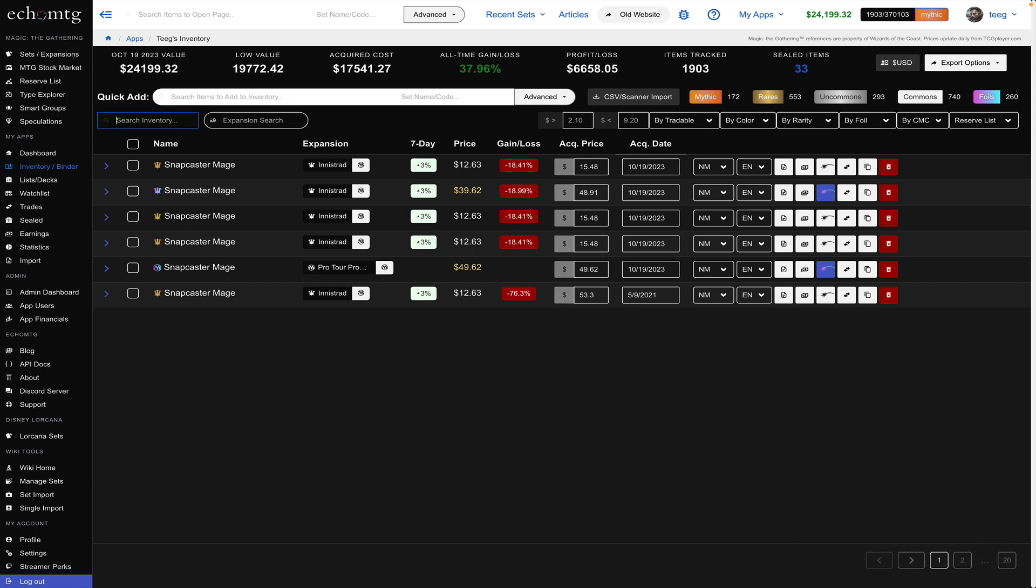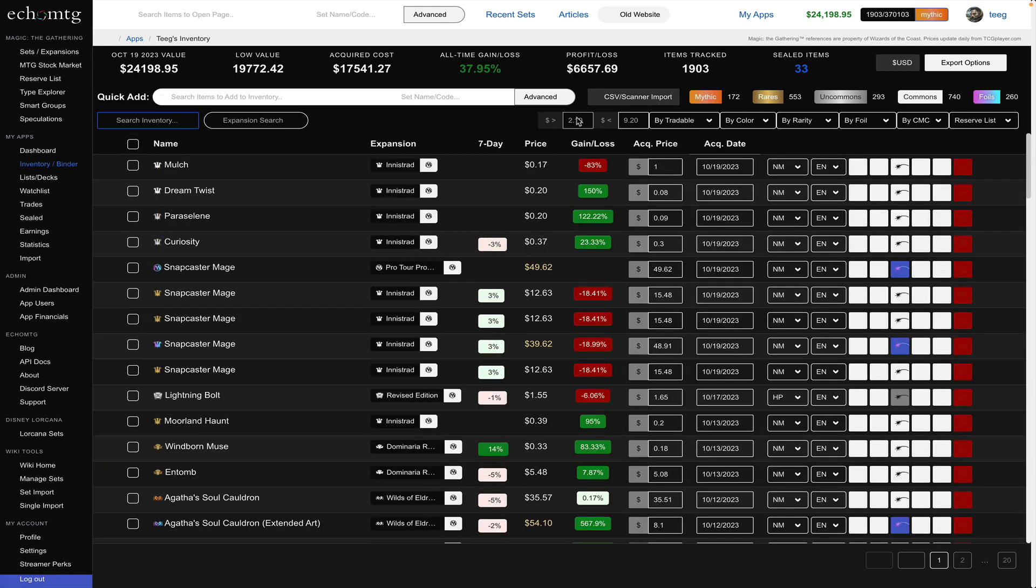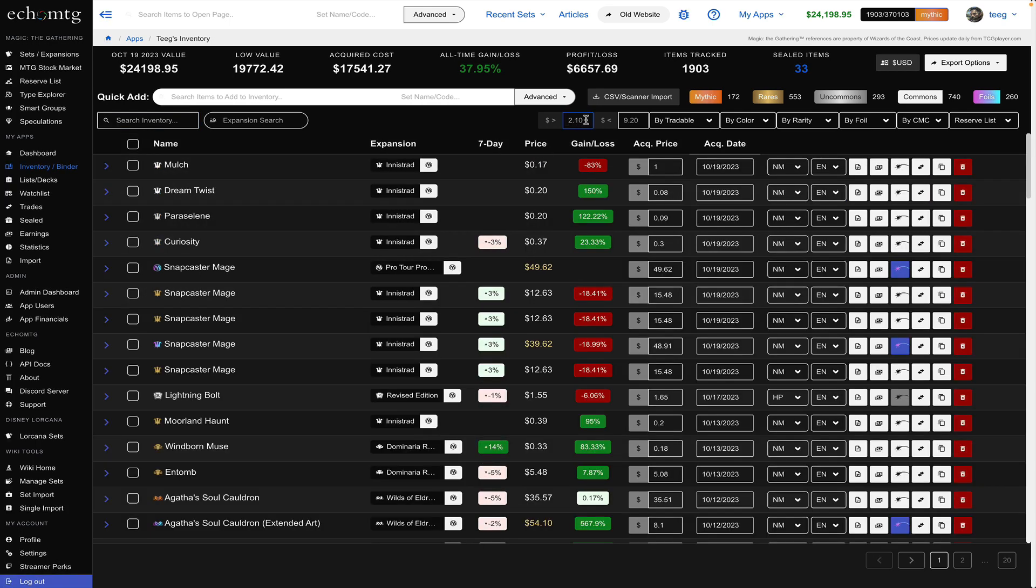Alright so I'm going to clear my Snapcaster search and I'm going to just play with filters and show you a couple options for filters so there's this wedge filter